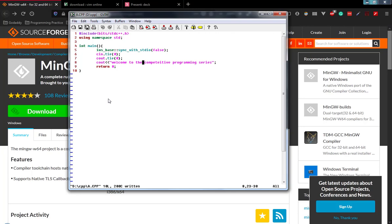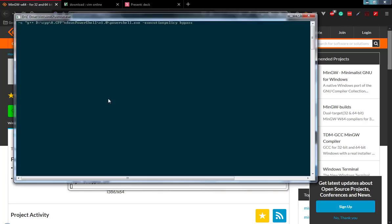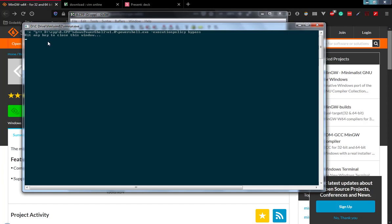Now it's time to compile the program. To compile the program, press escape, colon, exclamation, g++, percentage - this percentage actually means the current working file. Press enter and just wait for a while. You can see that the compilation process is successful without any problem.